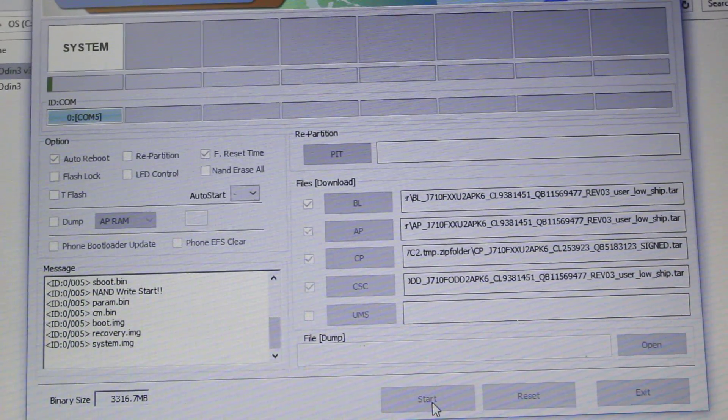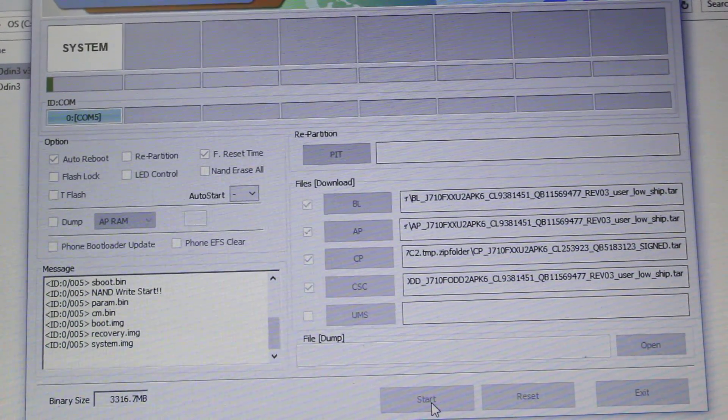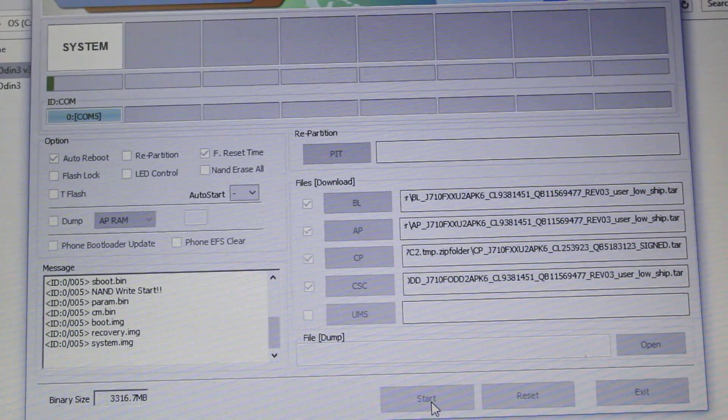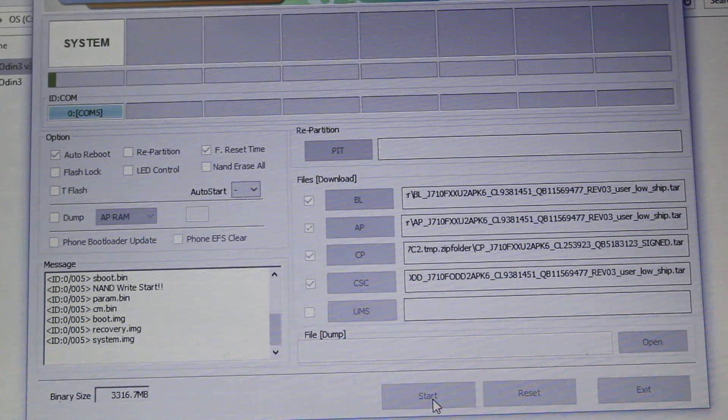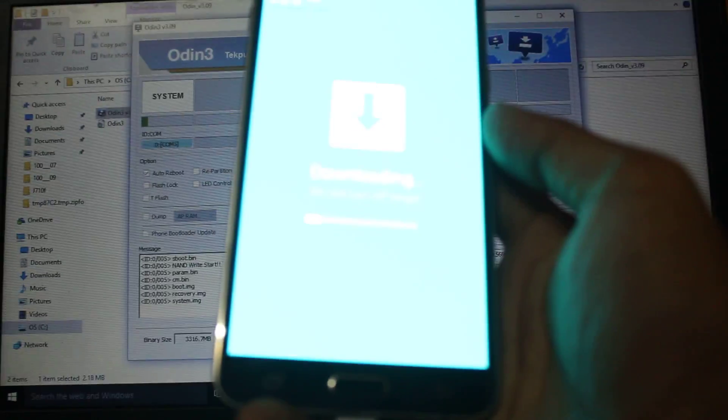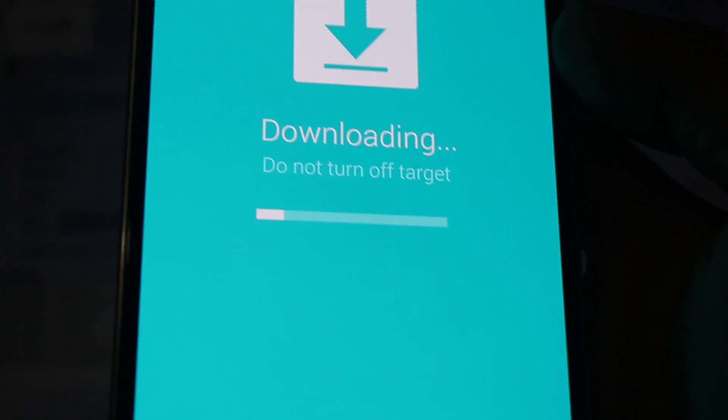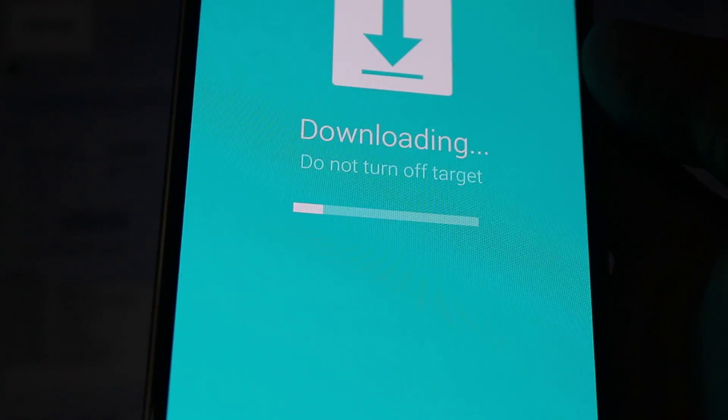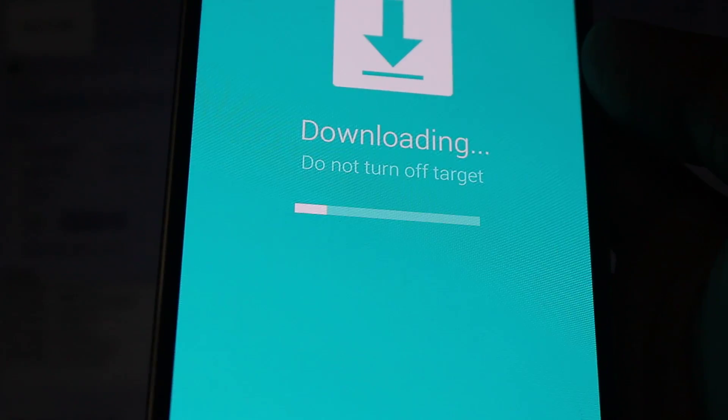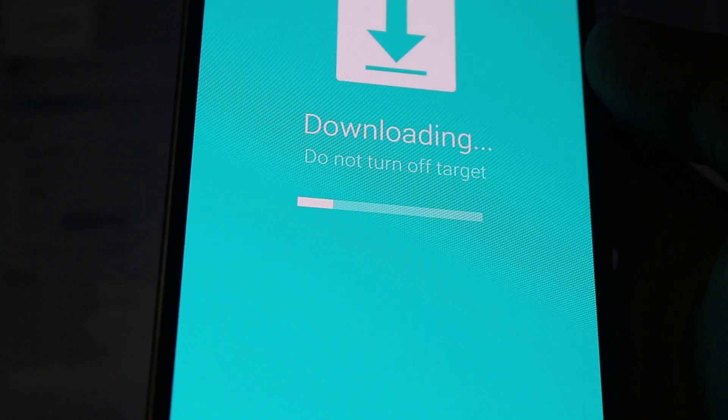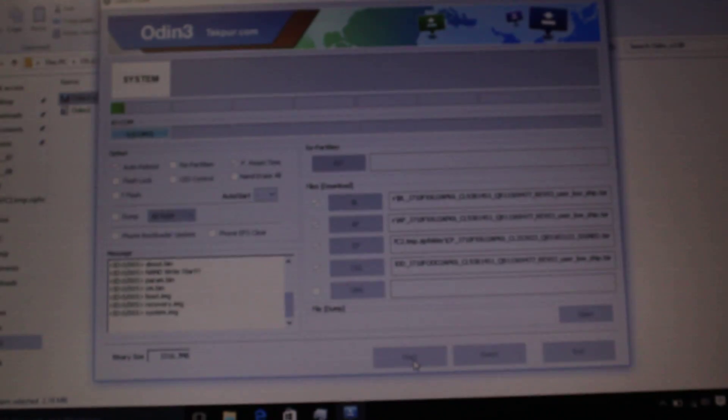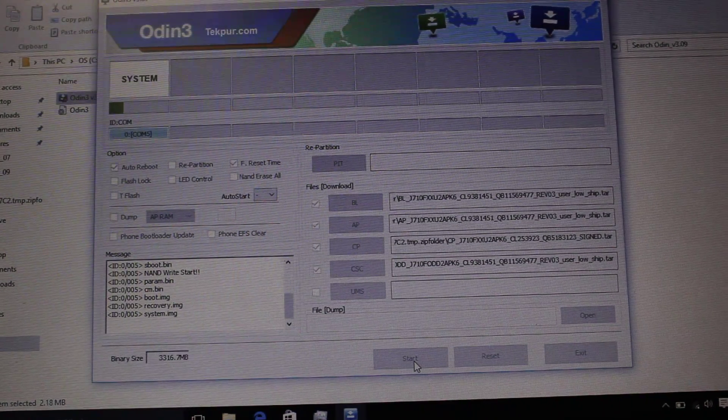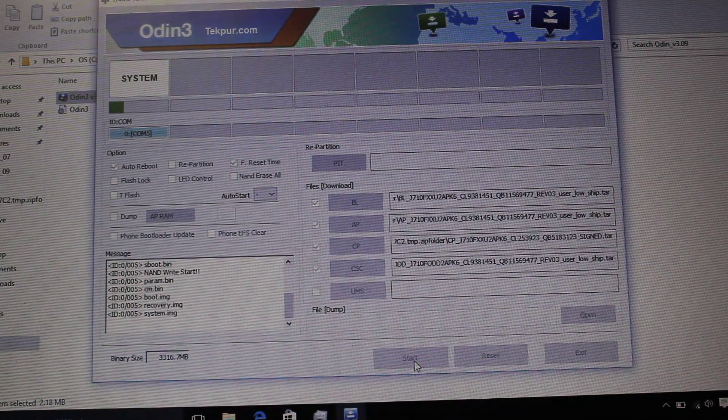It's installing. You can see this here. So let's keep the phone aside and focus here on that green bar.